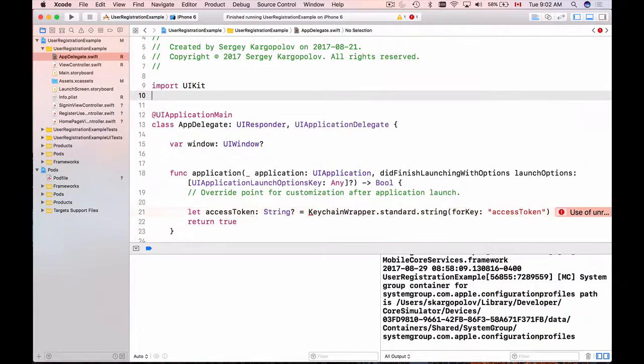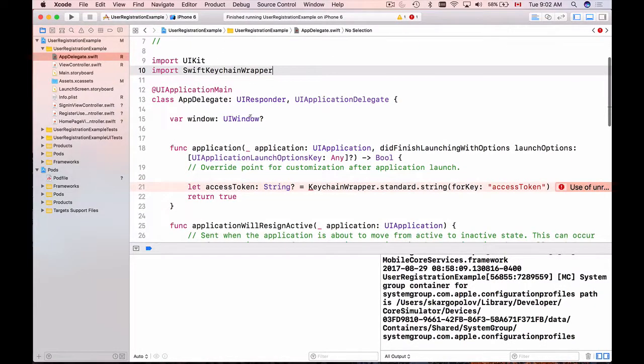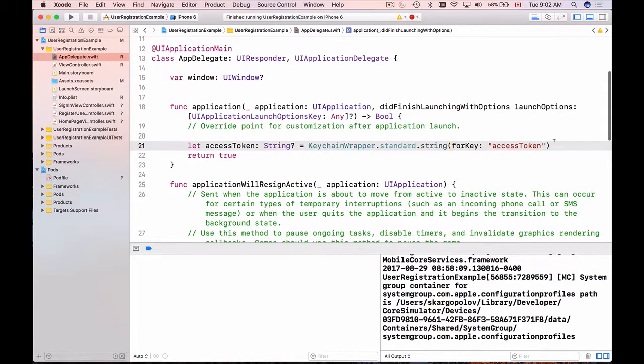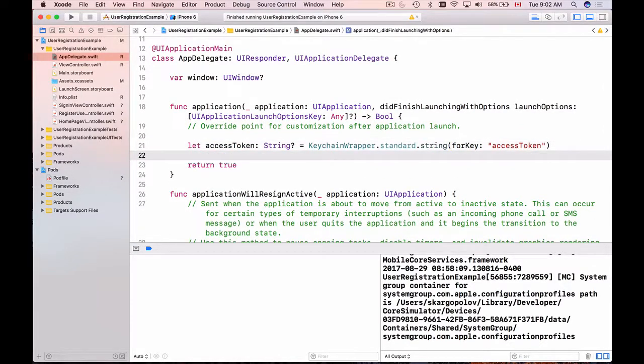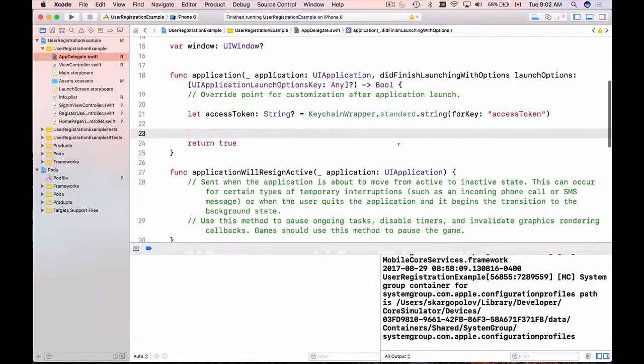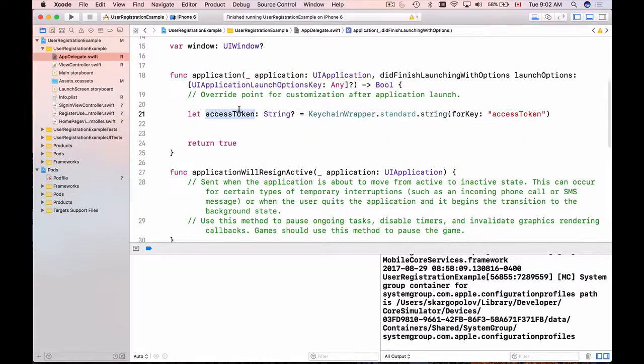So I will add the import statement here - we're importing swift keychain wrapper. Now the error should go away and now we will need to check if access token is not null.